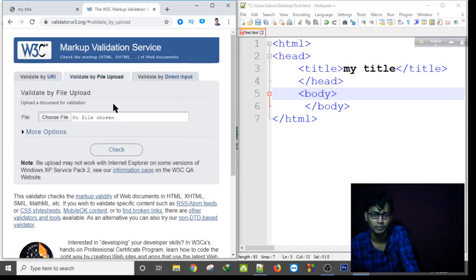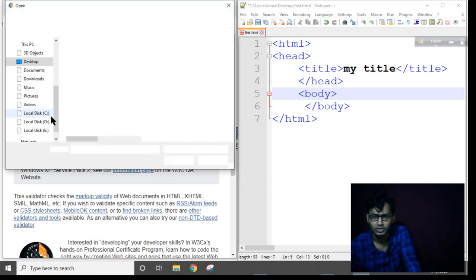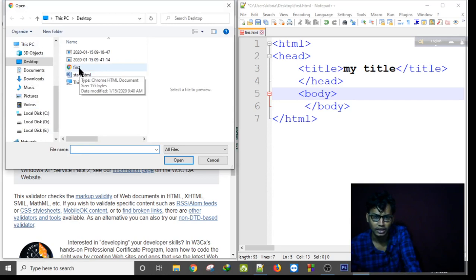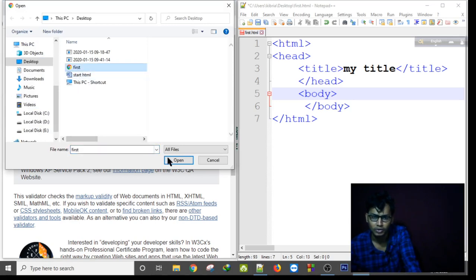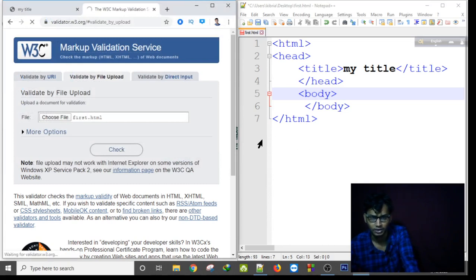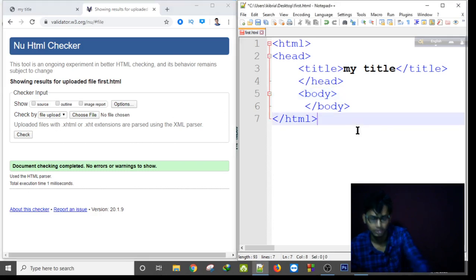I am choosing the validate by file upload. I am choosing my file to check if there are any errors or not. I am choosing and opening this and I start checking. Let's see how many errors occur. Okay, there are no errors.